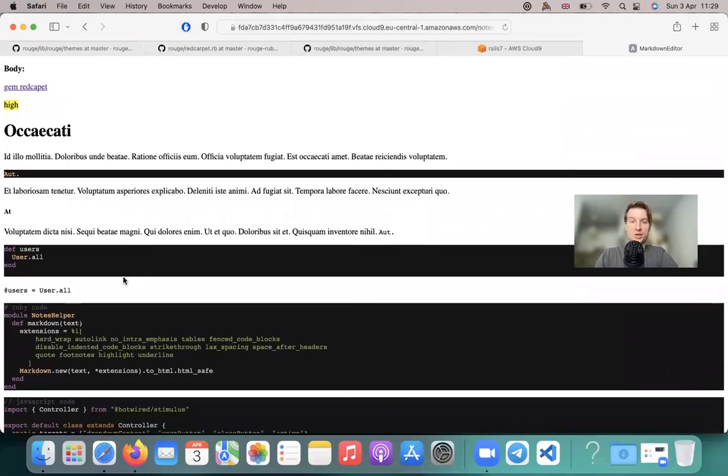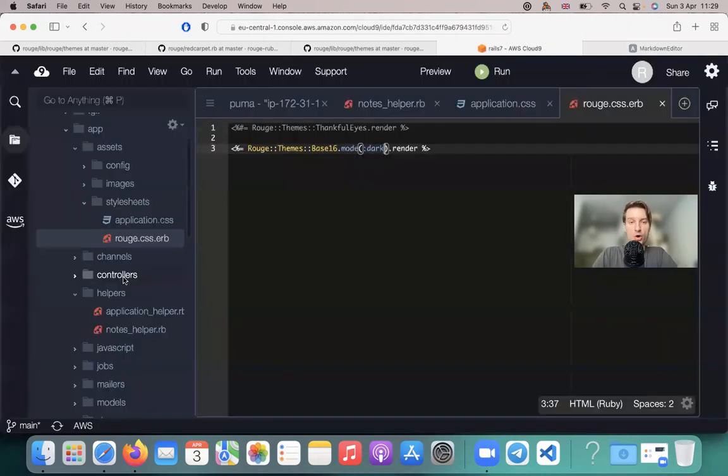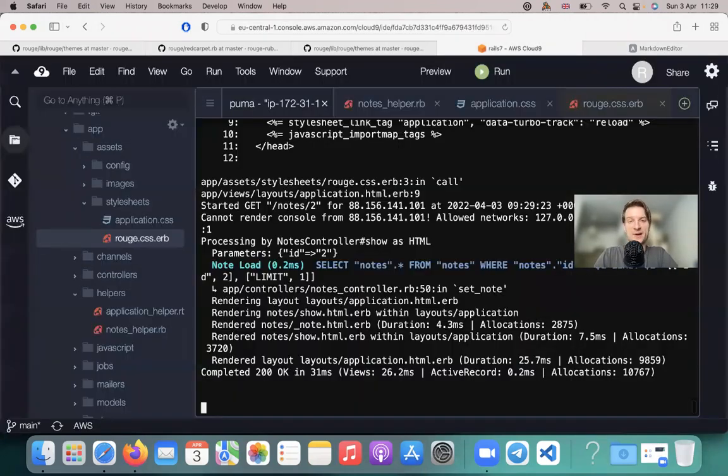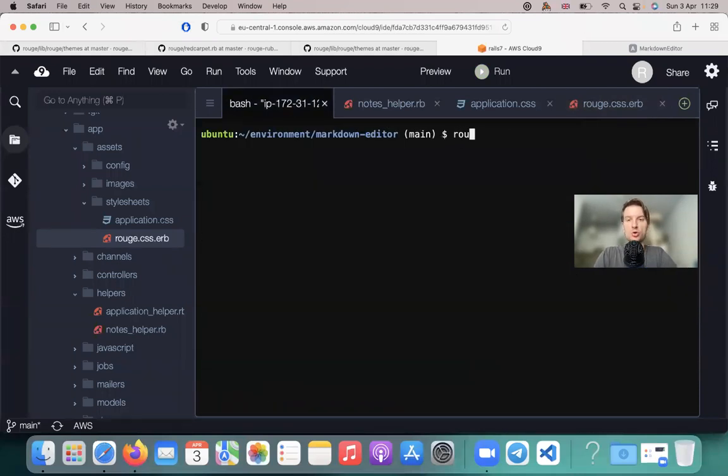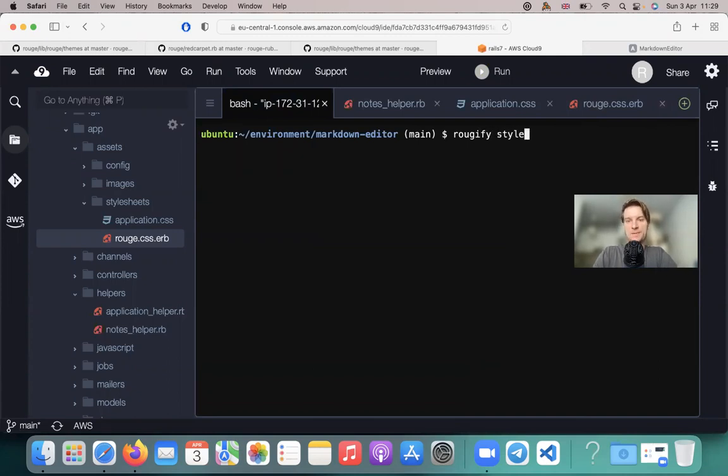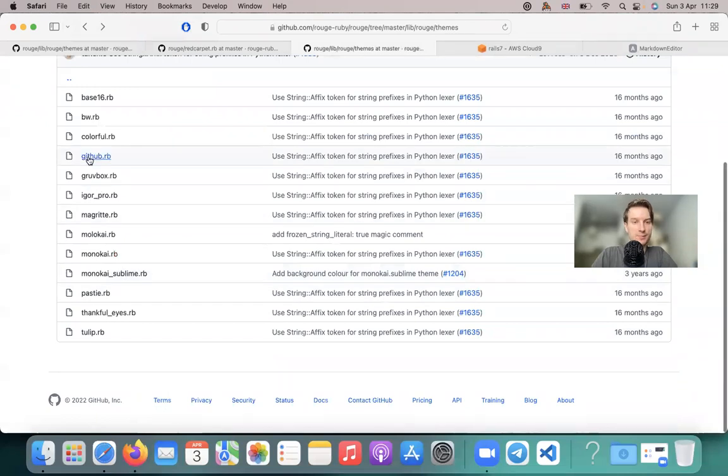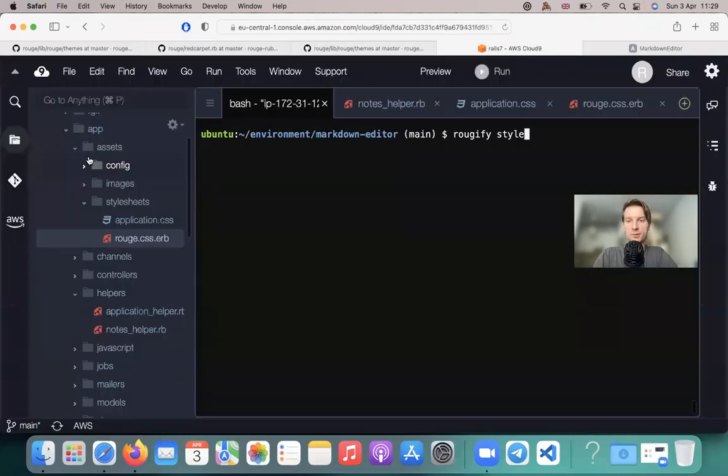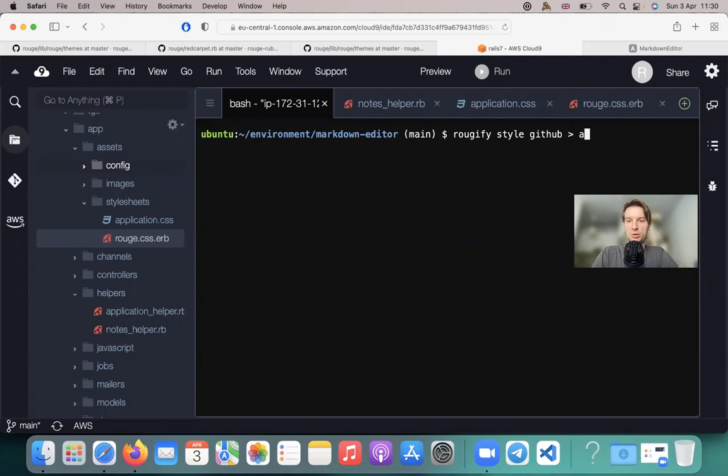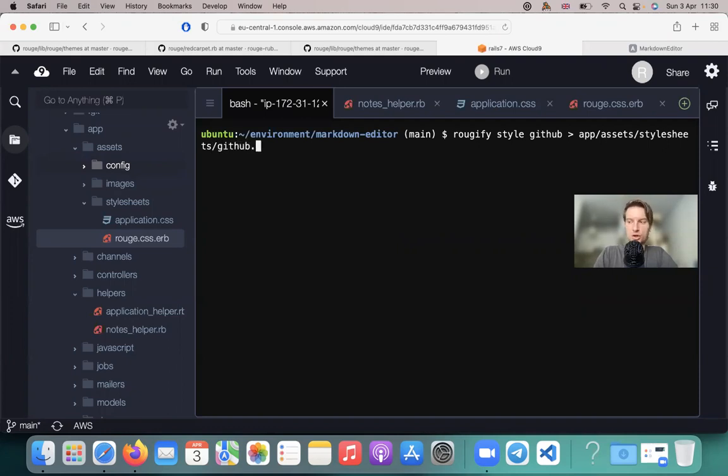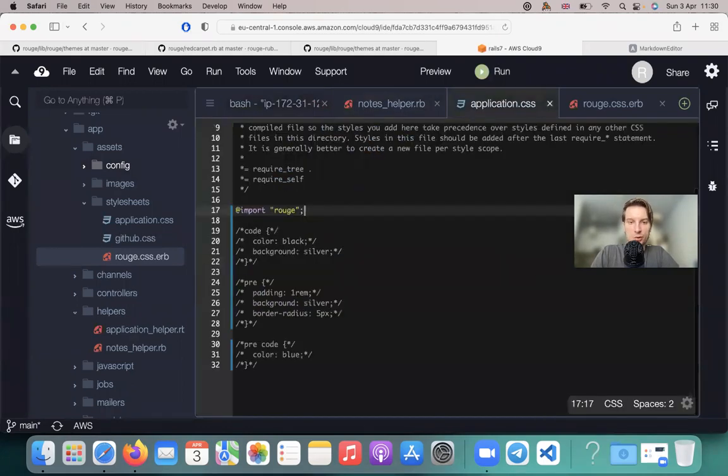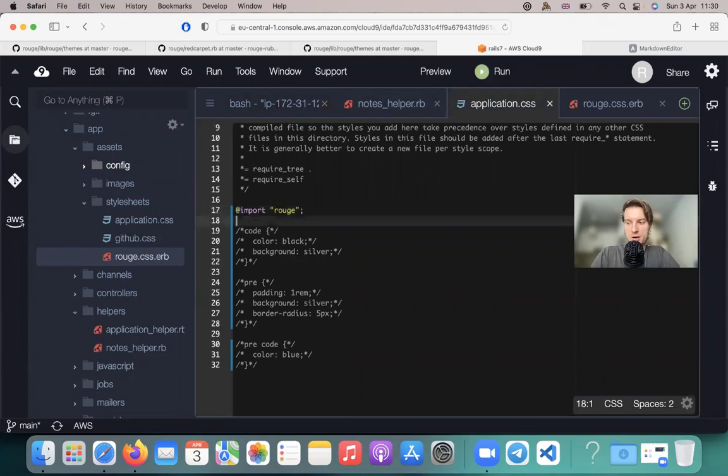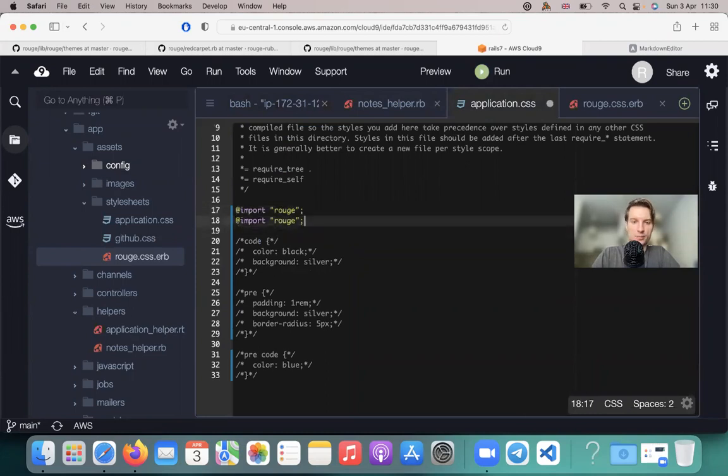And if you want to customize your theme even more, you can actually import it into your CSS files. For example, you can say Rougeify style, then select a style name, for example, GitHub. And add it to app assets, stylesheets, GitHub dot CSS.